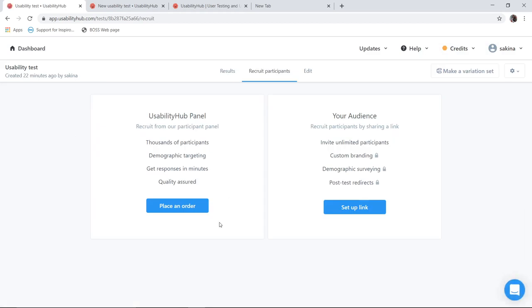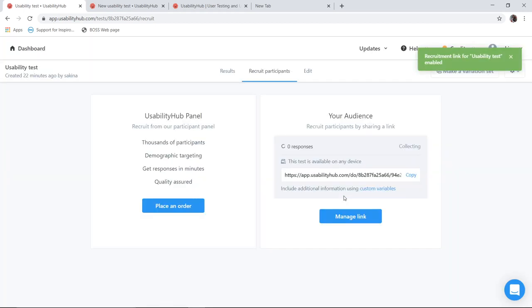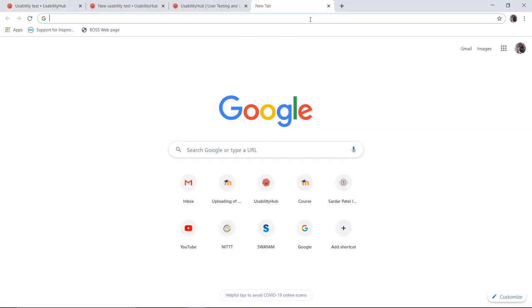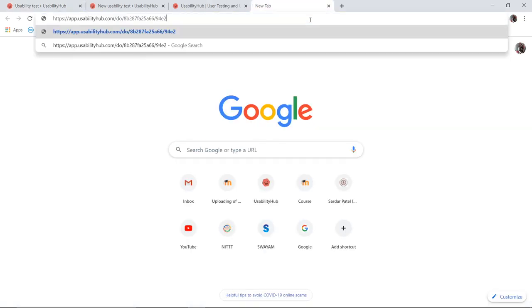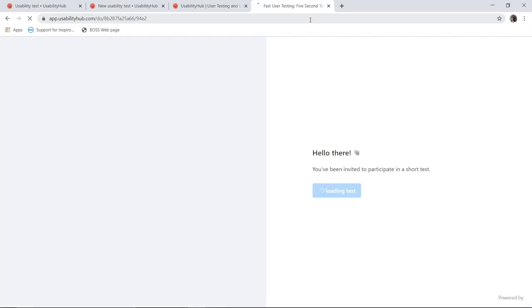So once I click on save and continue, I have to take up the link. I will enable the link. So the link is enabled. I will copy the link. So once the link is copied, I will go to a new tab and test it by myself once whether it is working properly or not.